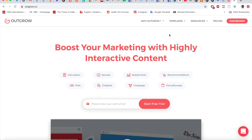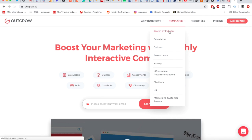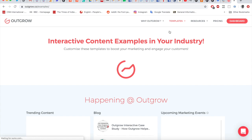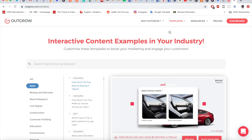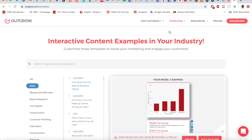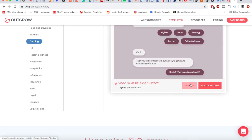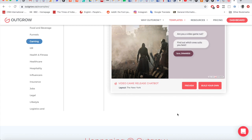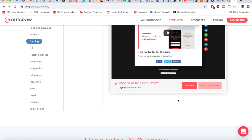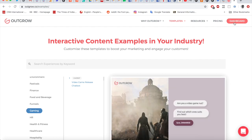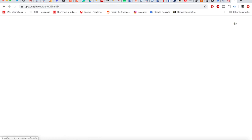If you go to templates and search by industry, you'll be able to see a bunch of industries for which there might be pre-existing forms or surveys. You can click preview to see that form or survey template, and then click 'Build Your Own' to open it directly in your dashboard and edit it there.